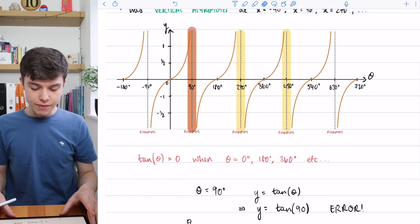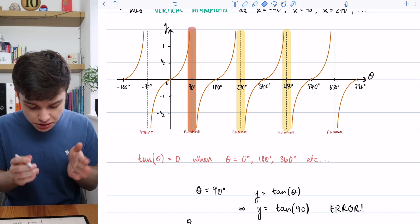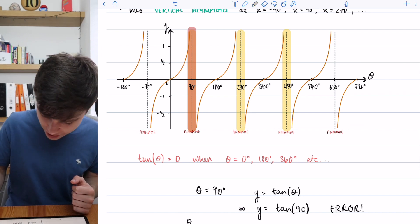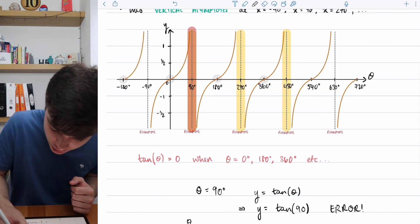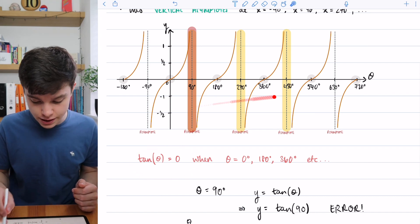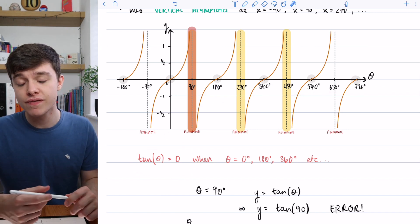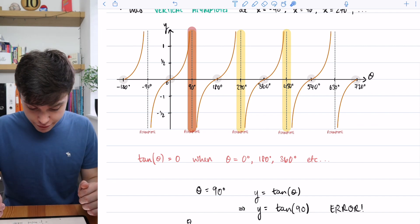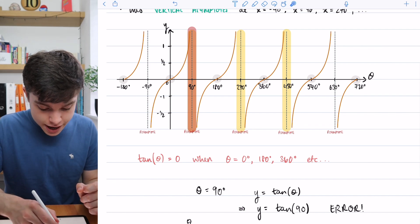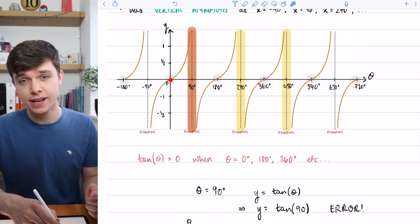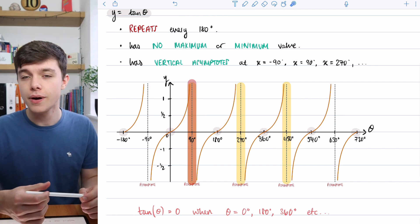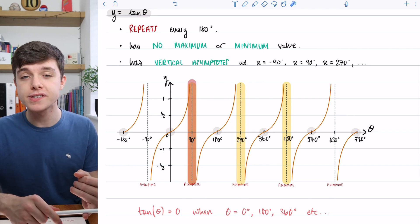Since the tan graph has no maximum or minimum, we can only really note the values where tan theta equals 0. Those are at 0, minus 180, 180, 360, 450, 720, etc. — where the graph crosses the theta axis. If you know tan 0 equals 0, you can add 180 because that's when it repeats, giving 180, then 360, and so on. These graphs are useful for working out repetitions. You now know the graphs of sine, cos, and tan.